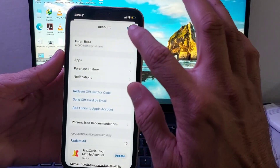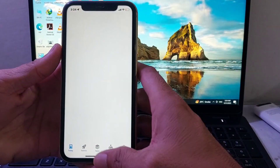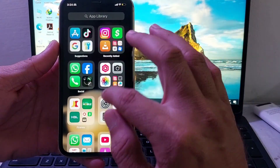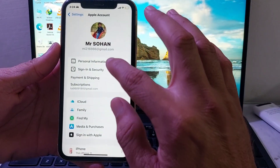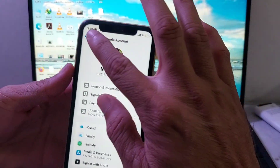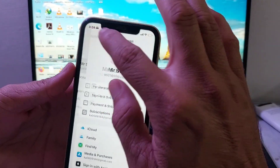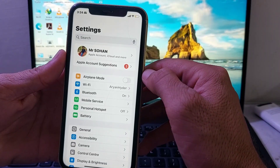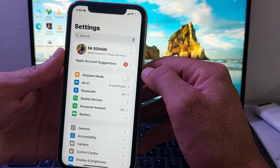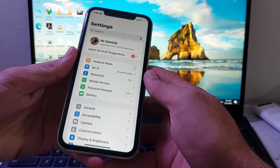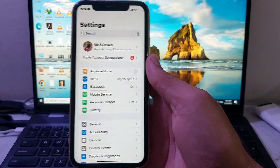You can see that there is now another Apple ID in my App Store. And if you go to iPhone Settings, you will also see the other Apple ID there. In this way, you can use two Apple IDs at the same time on your iPhone, iPad, or any other iOS device.